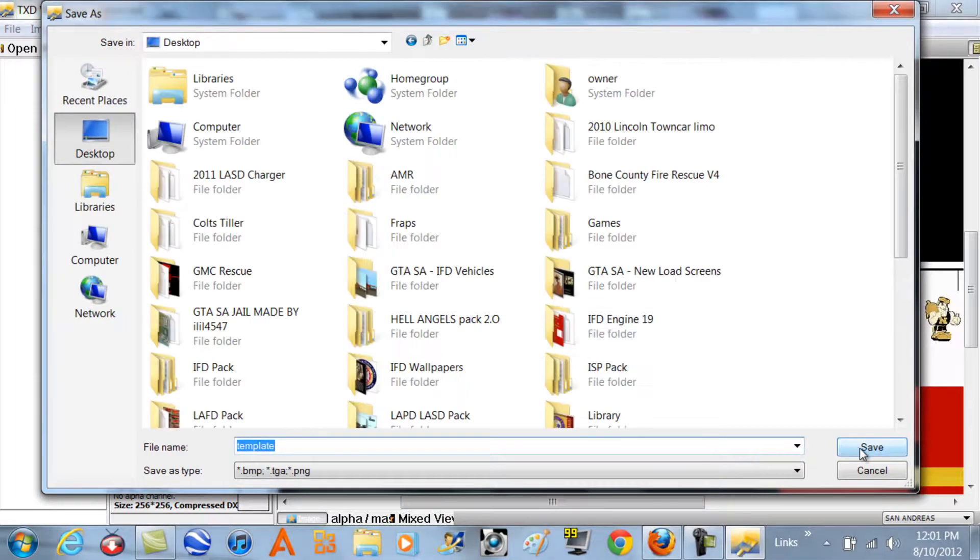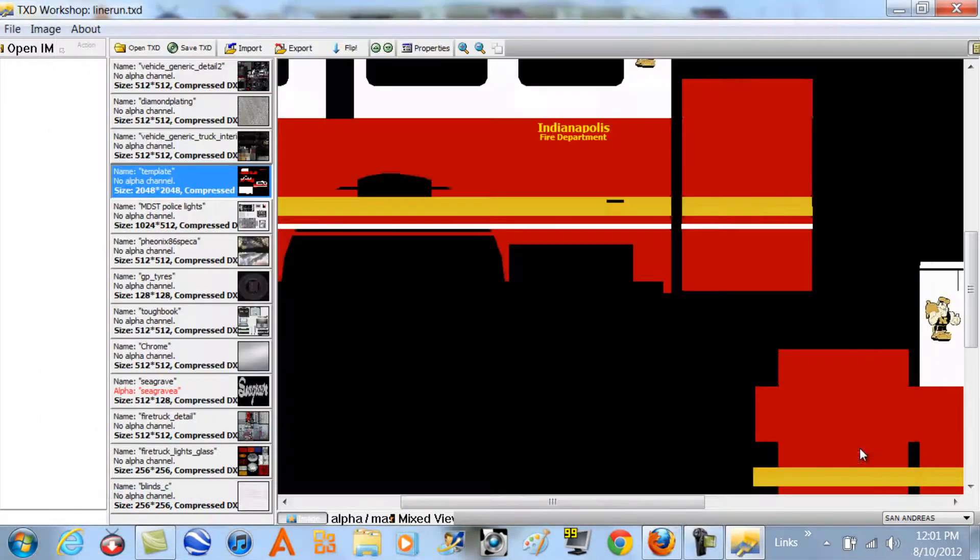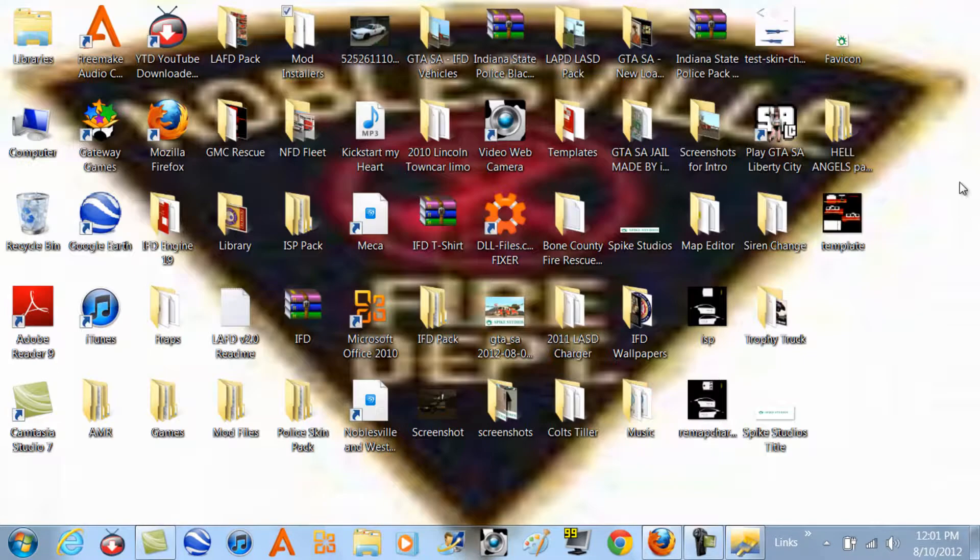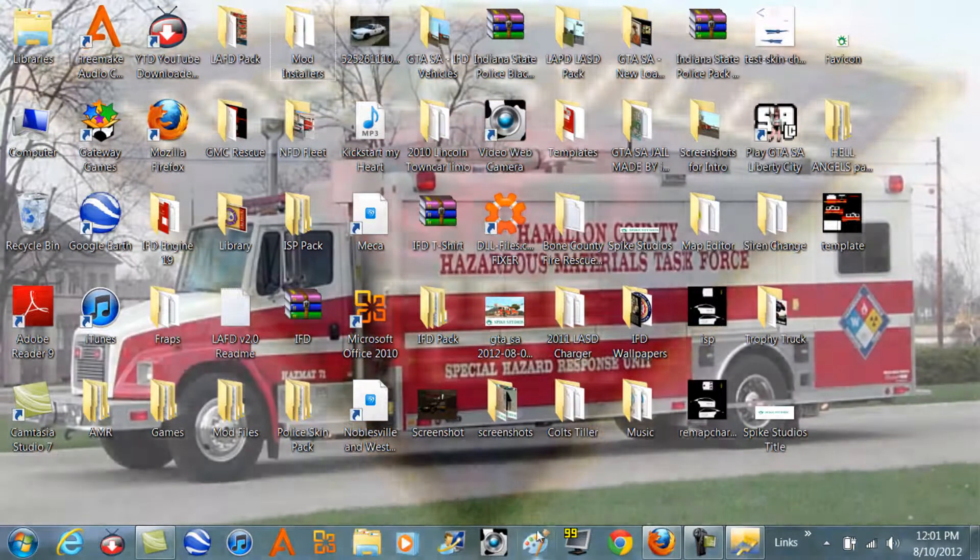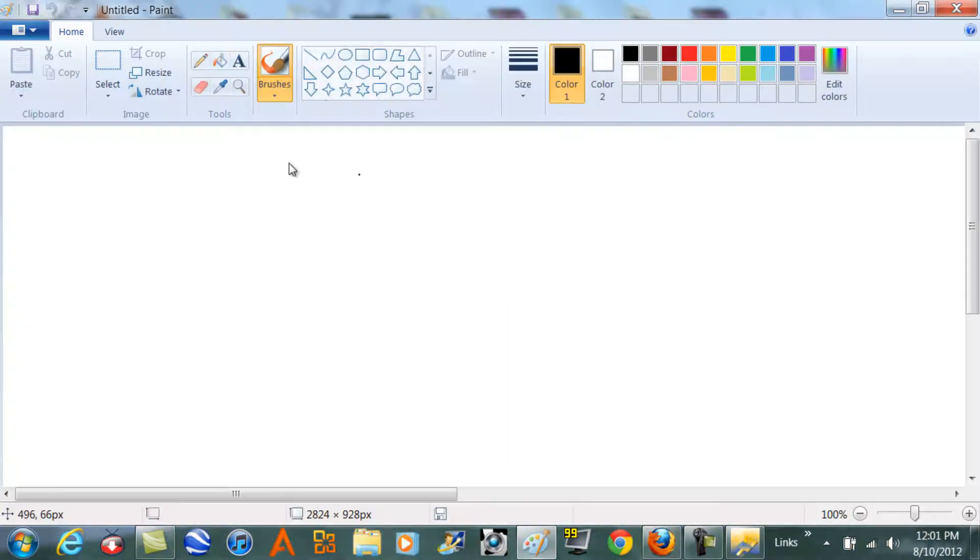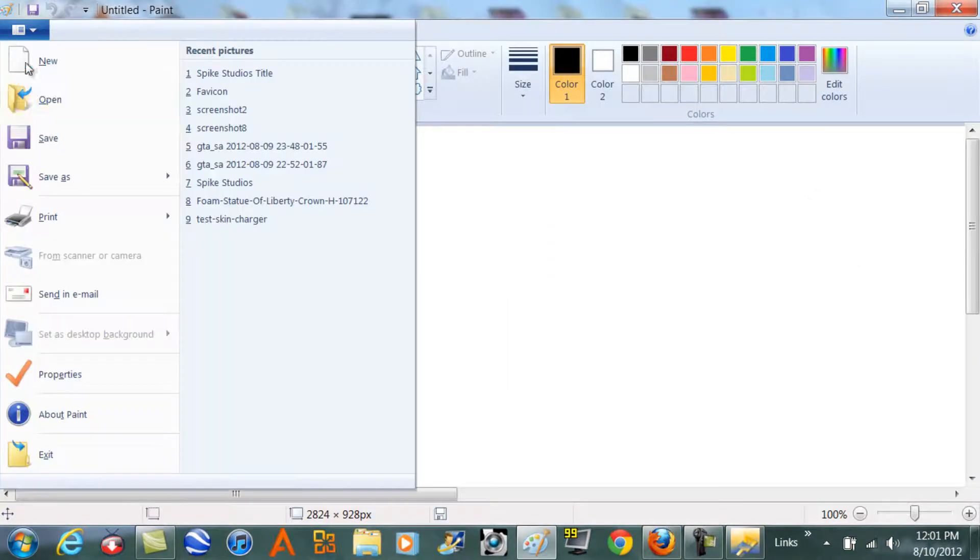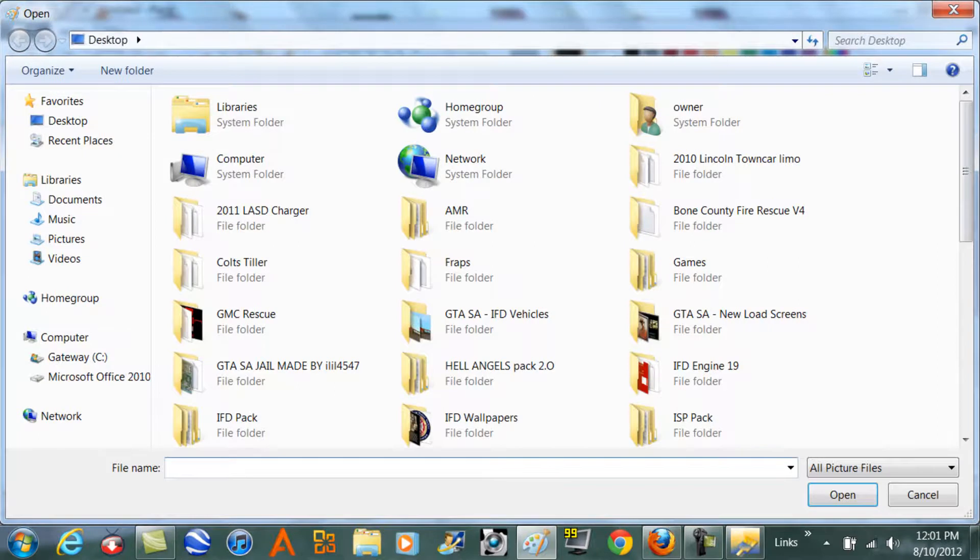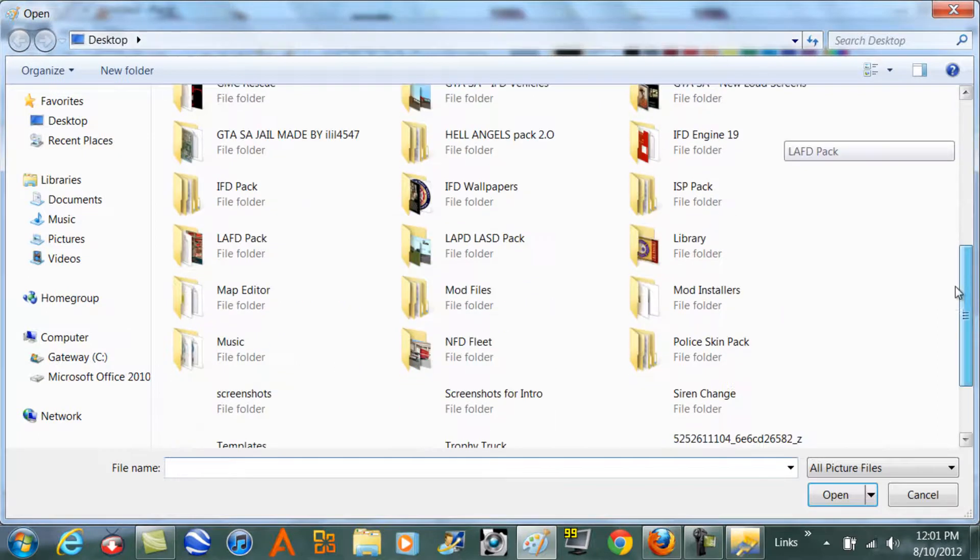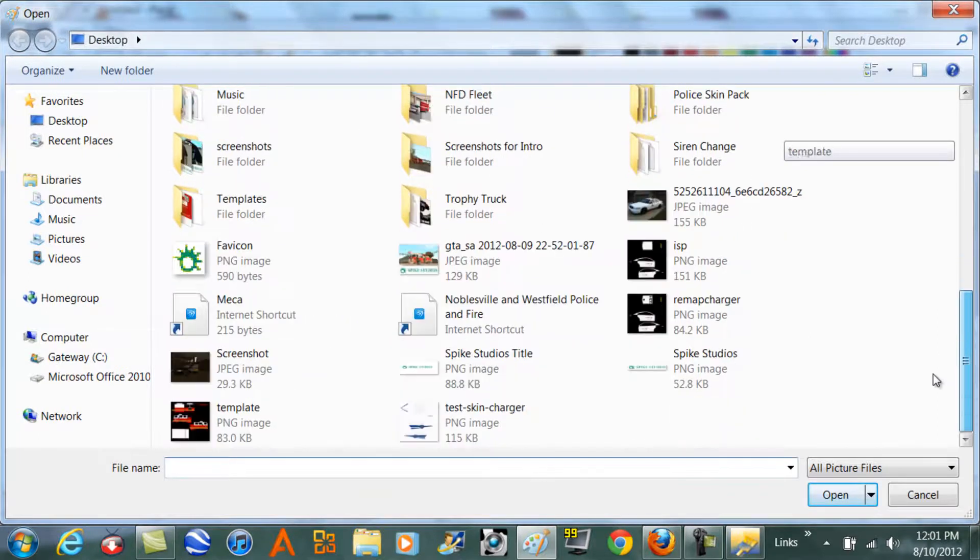You can minimize that and then everyone should be familiar with Paint. So we're going to open up Paint, go to open, and we're going to open the template.